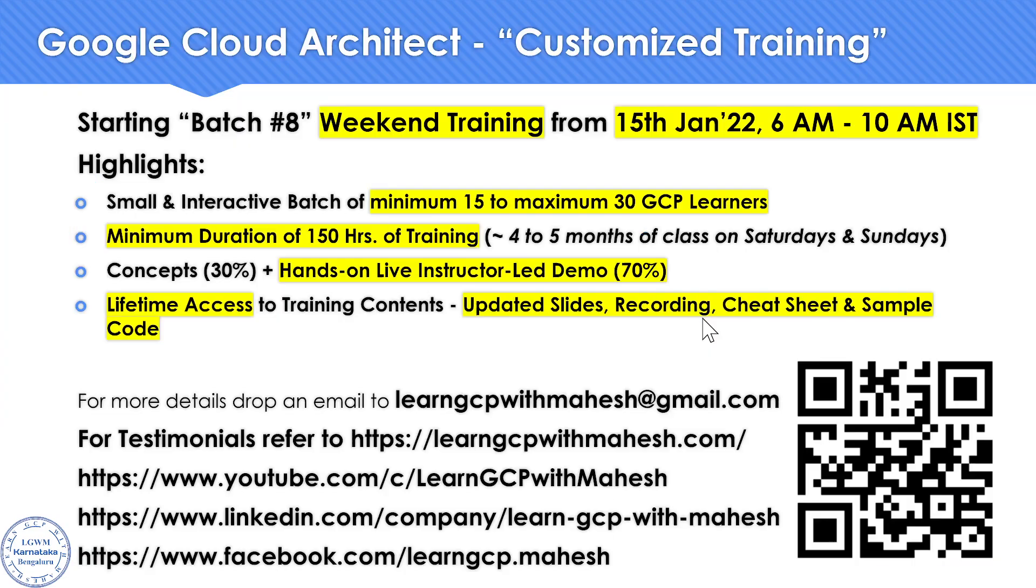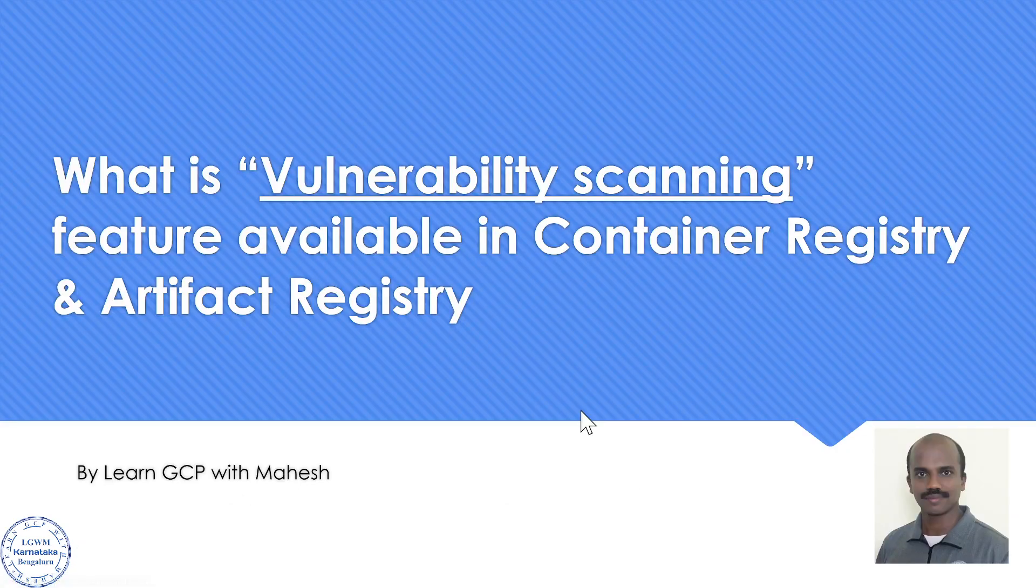Before we start, a quick shout out: I am starting my batch 8 starting from 15th of January. If you are interested please drop me a mail for more details. So going back to the demonstration.